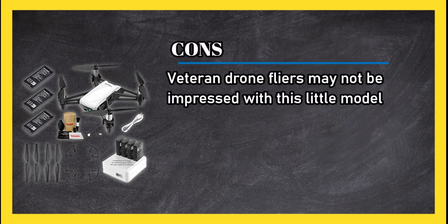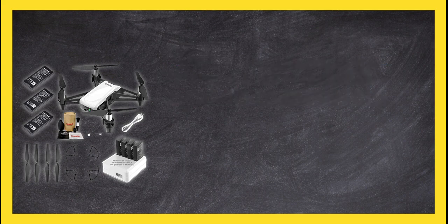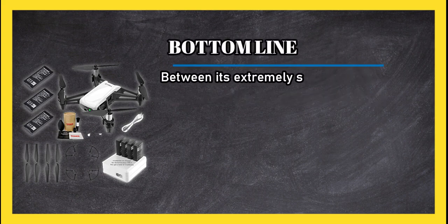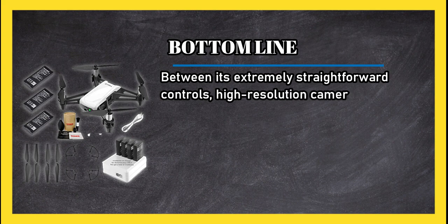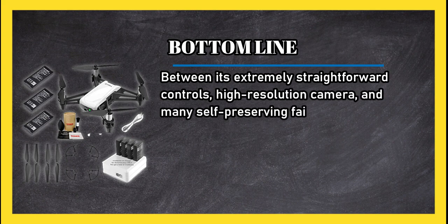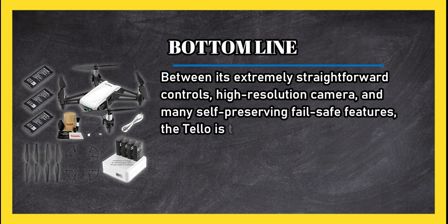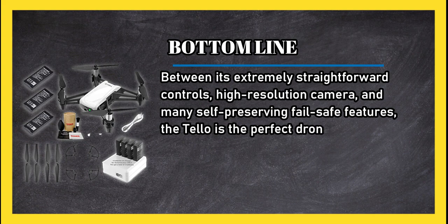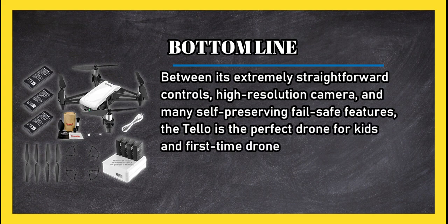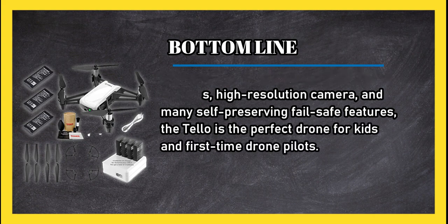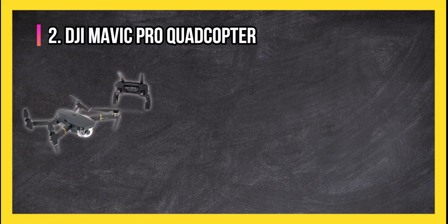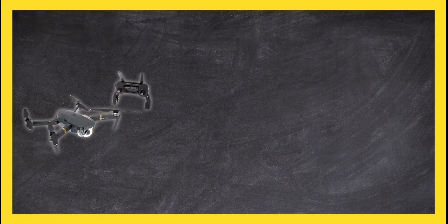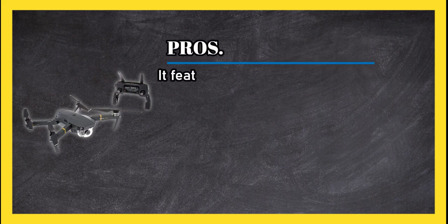Bottom line: between its extremely straightforward controls, higher resolution camera, and many self-preserving failsafe features, the Tello is the perfect drone for kids and first-time drone pilots. At number two, DJI Mavic Pro Quadcopter.